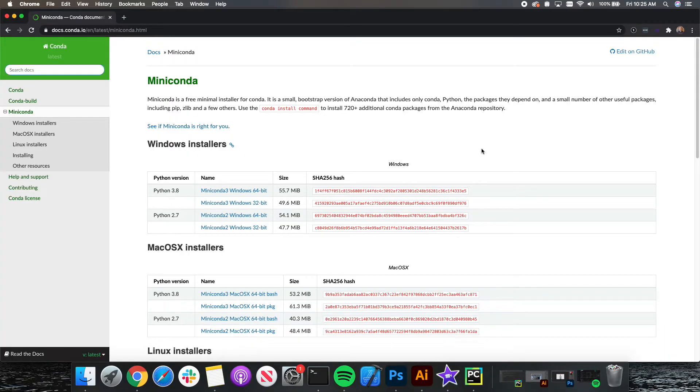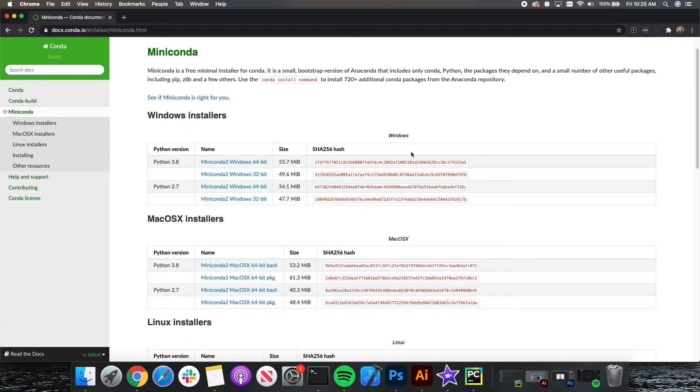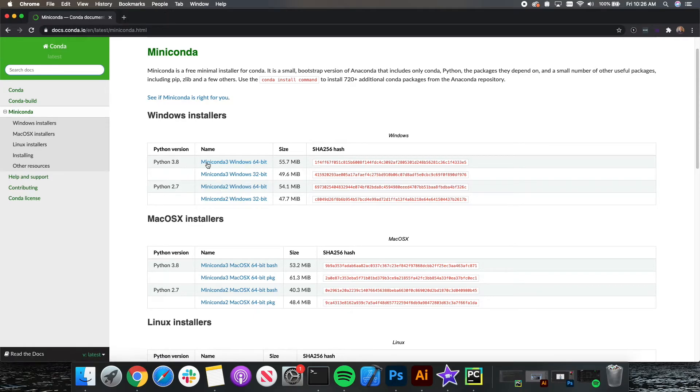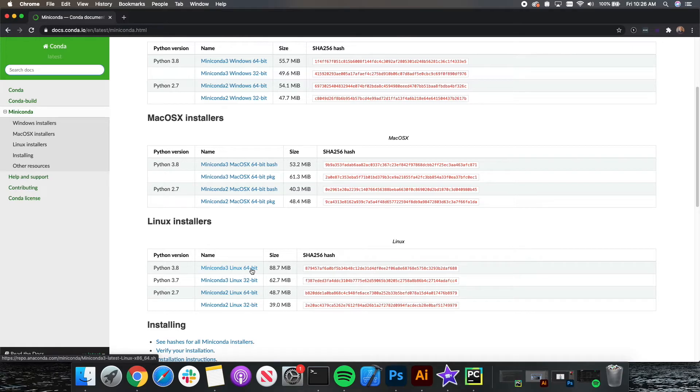Once Miniconda opens, you can scroll down to the downloads where you'll see the 3.8 Python version download for Miniconda for Windows, for Mac, and then for Linux. Just follow the installation, just like you would for Anaconda, and install Miniconda onto your machine only if you do not have enough space for Anaconda. I recommend installing Anaconda over Miniconda.